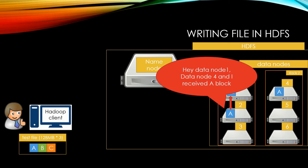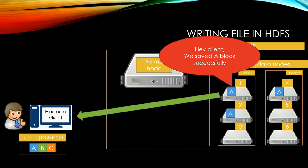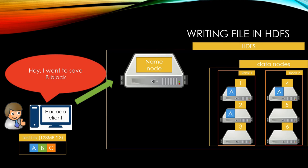Once data node 2 acknowledges that data node 4 received block A, data node 2 will send acknowledgment that data node 2 stored data successfully. Data node 1 will send response to client that block A has been stored successfully in HDFS. Then, the client will send next block, in this case, send B block.